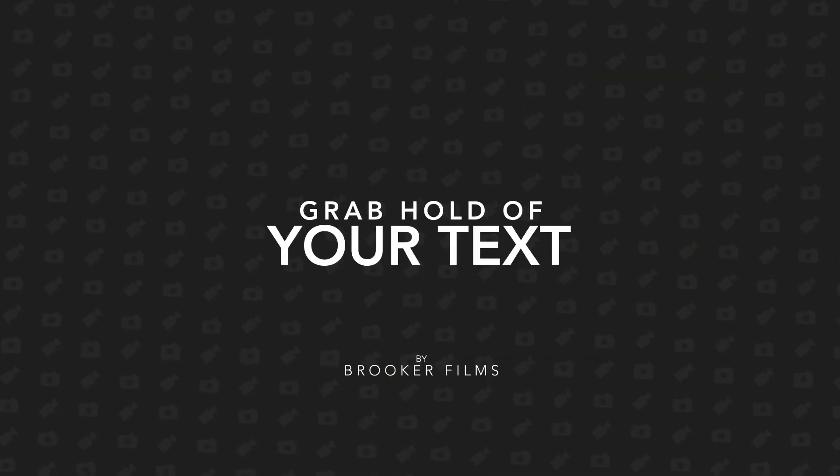In today's video I'm going to show you this really awesome effect inside of Adobe Photoshop where you can hold on to text. So let's get right into it.